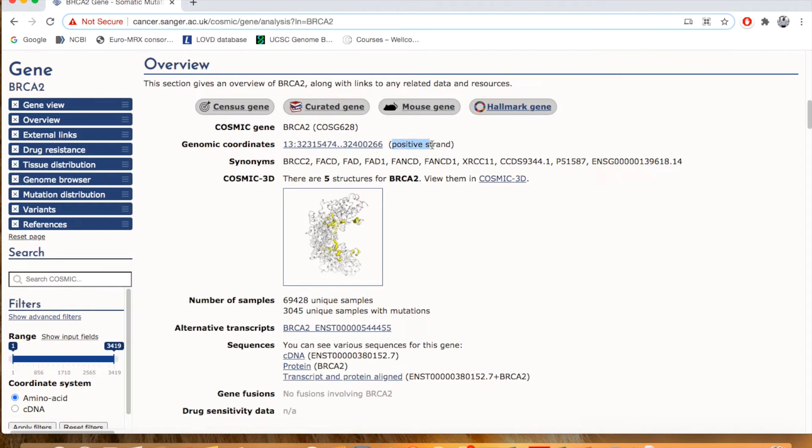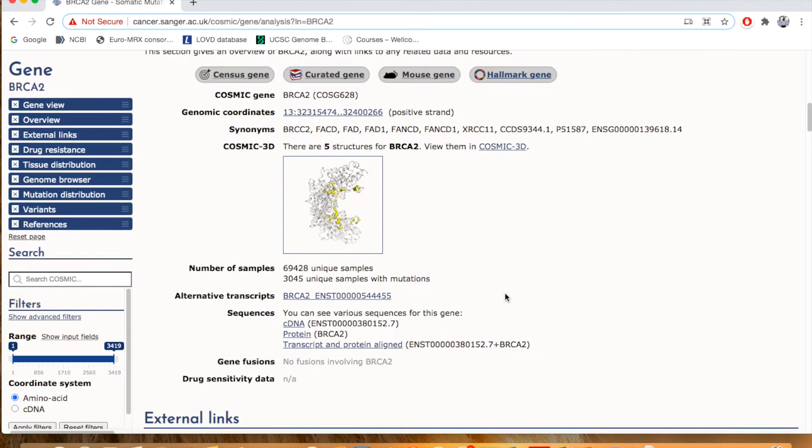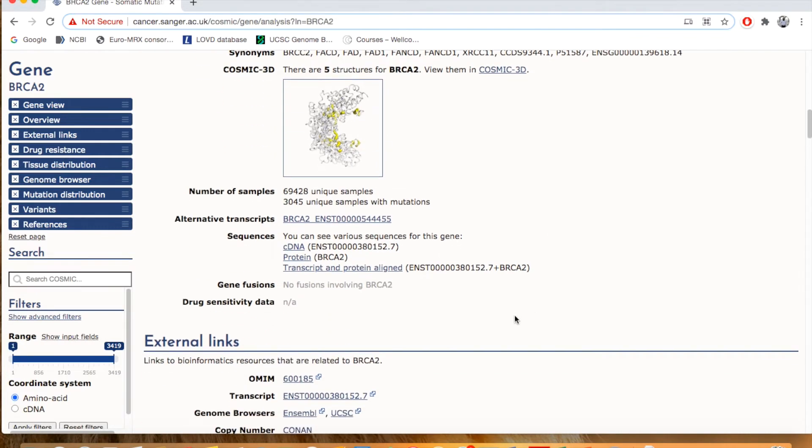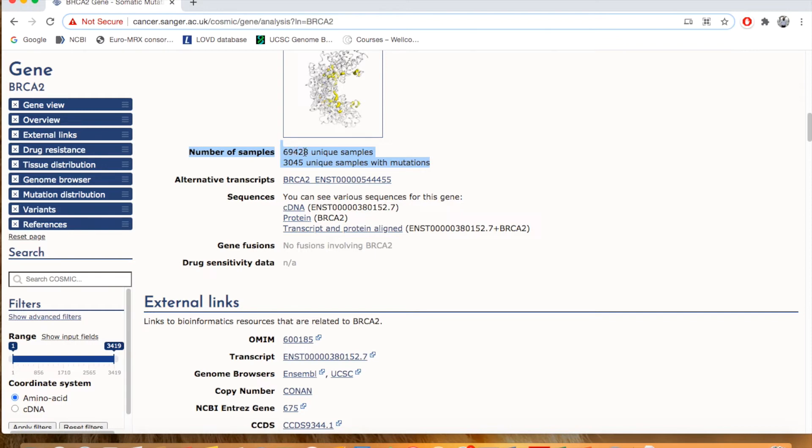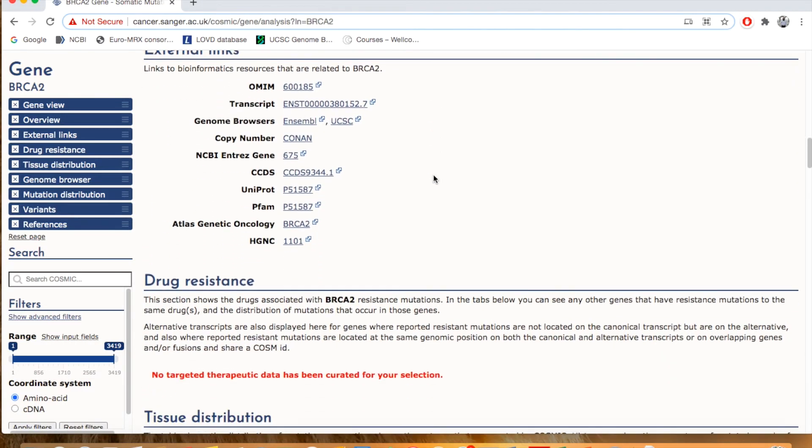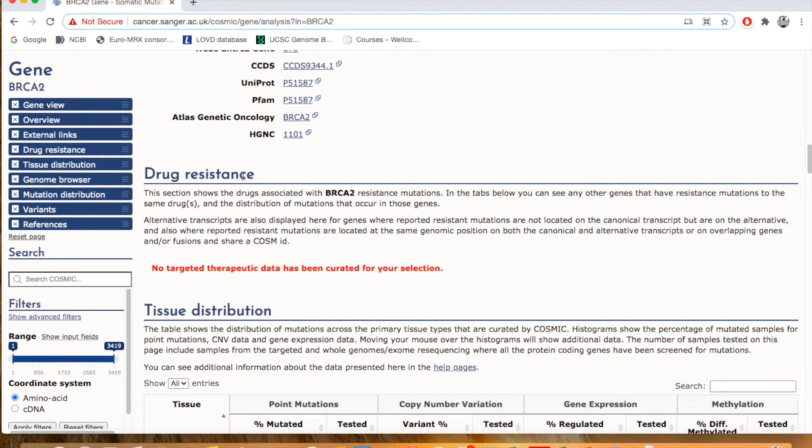Physically, it is located on the positive strand, plus strand. Its other names, synonymous means other names, these are the other names of BRCA2. This one is the protein 3D structure of BRCA2. In this database, this gene has been screened in 69,428 unique samples and 3,045 unique samples with mutations.